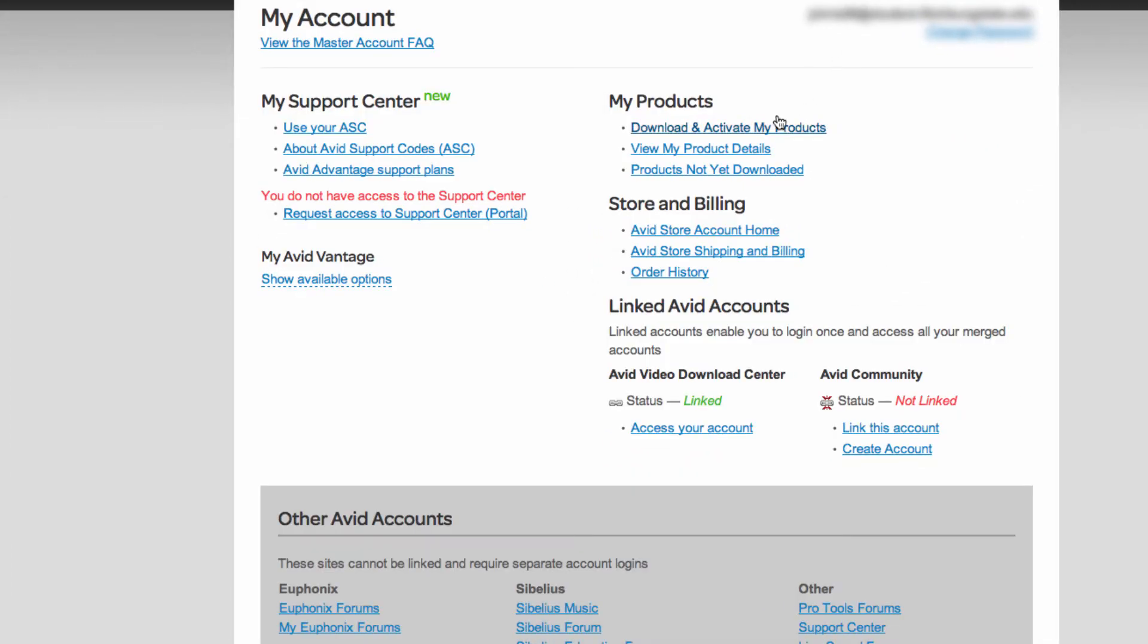From here, you can go to view my product details and if you click on that, a page will open up that will show you all the products that you own. Right next to the product names are the activation IDs.